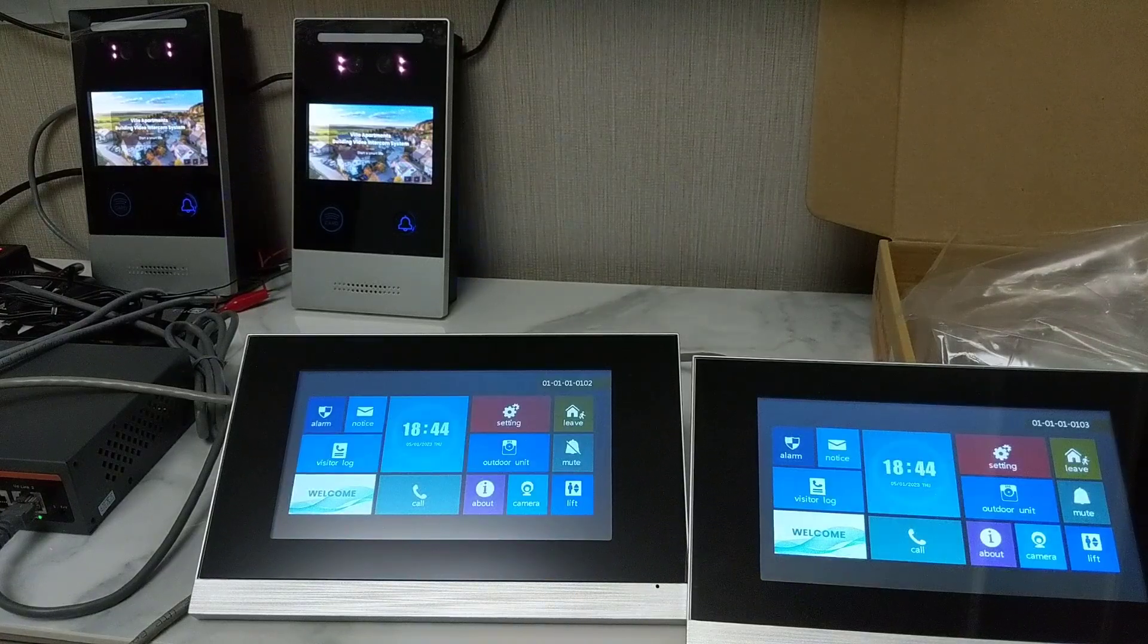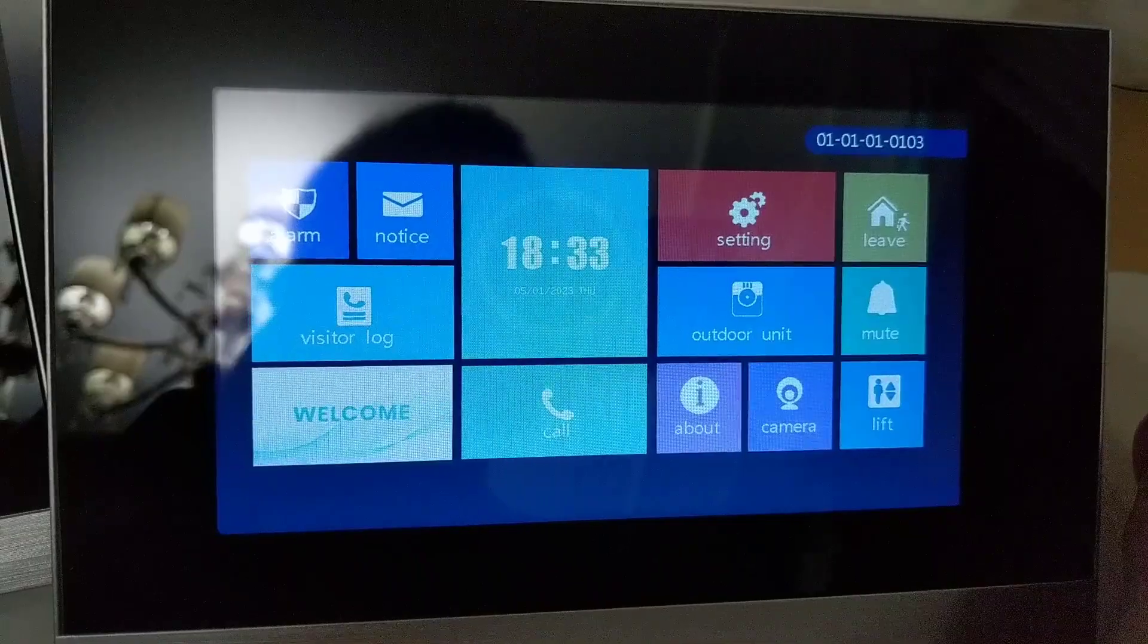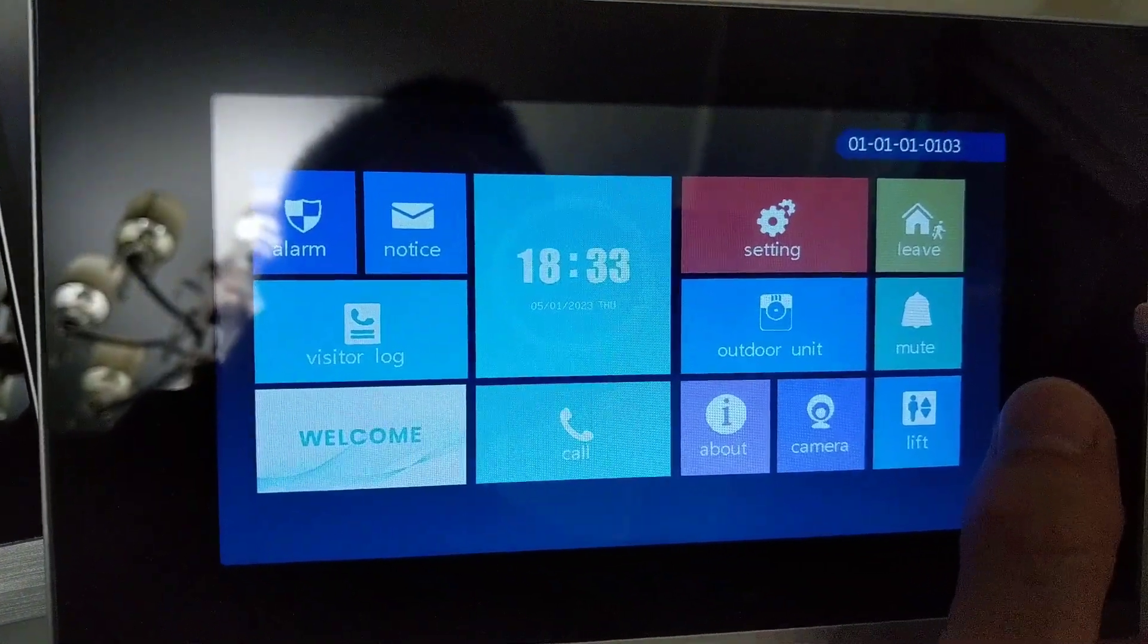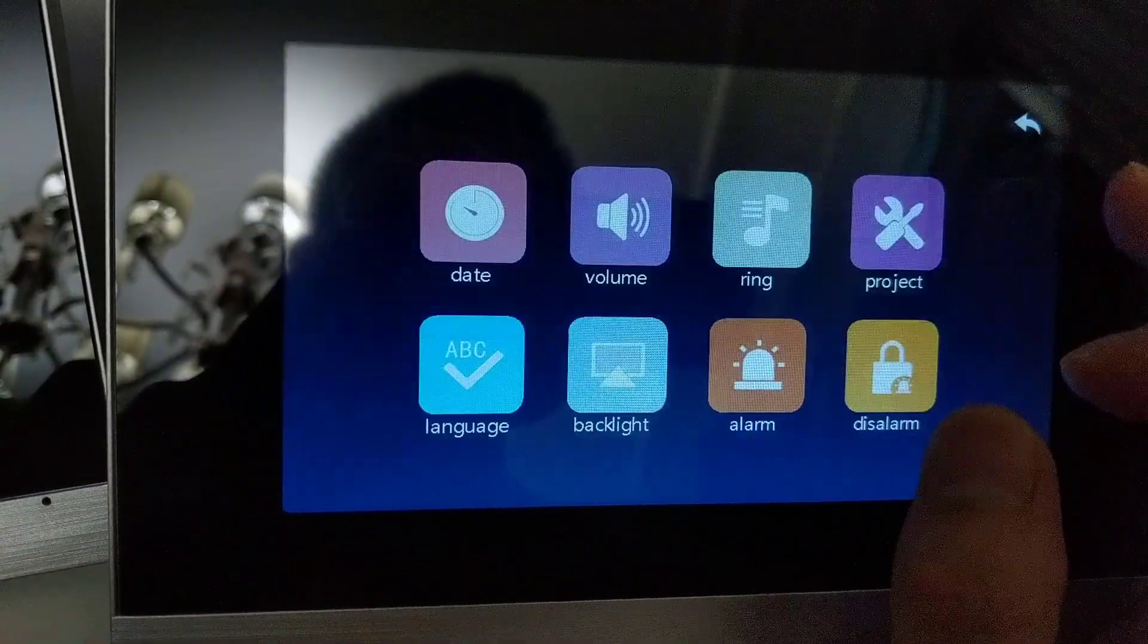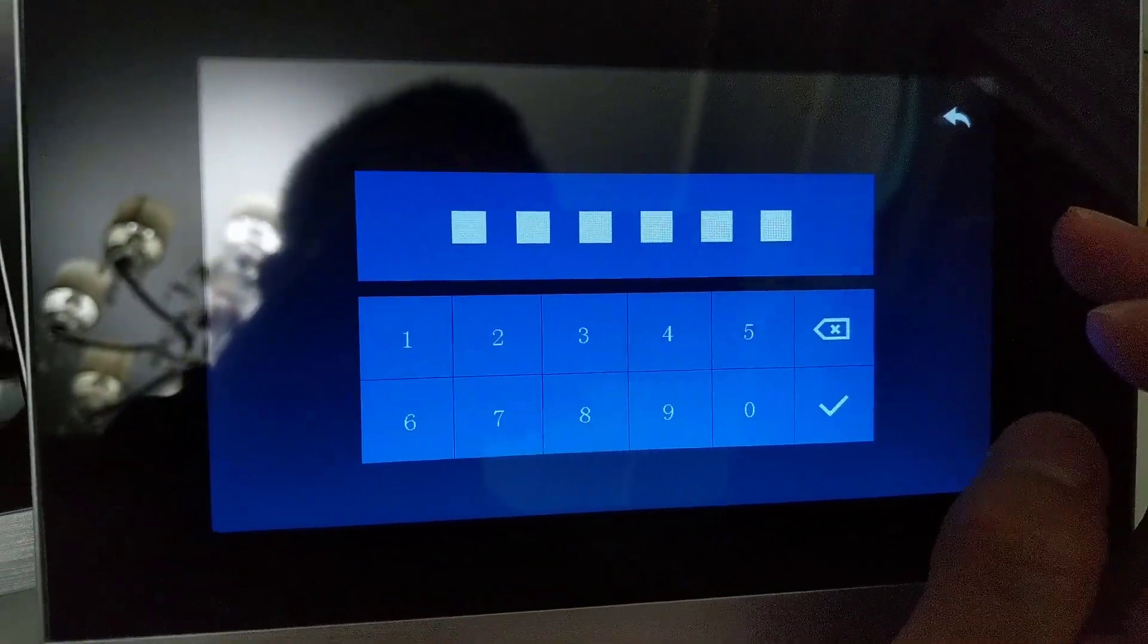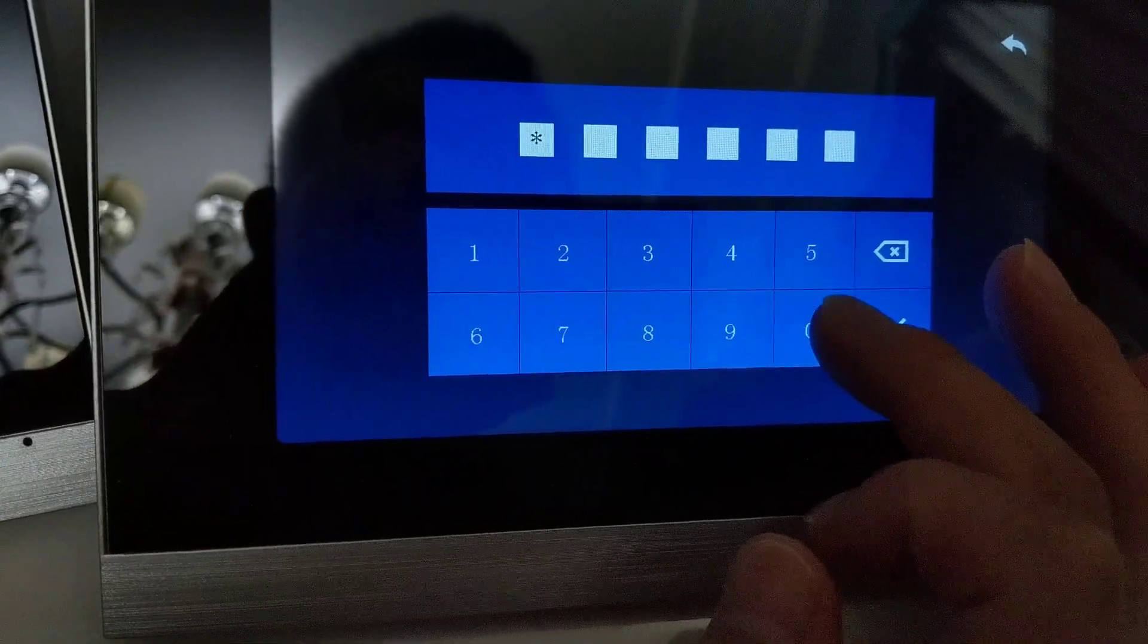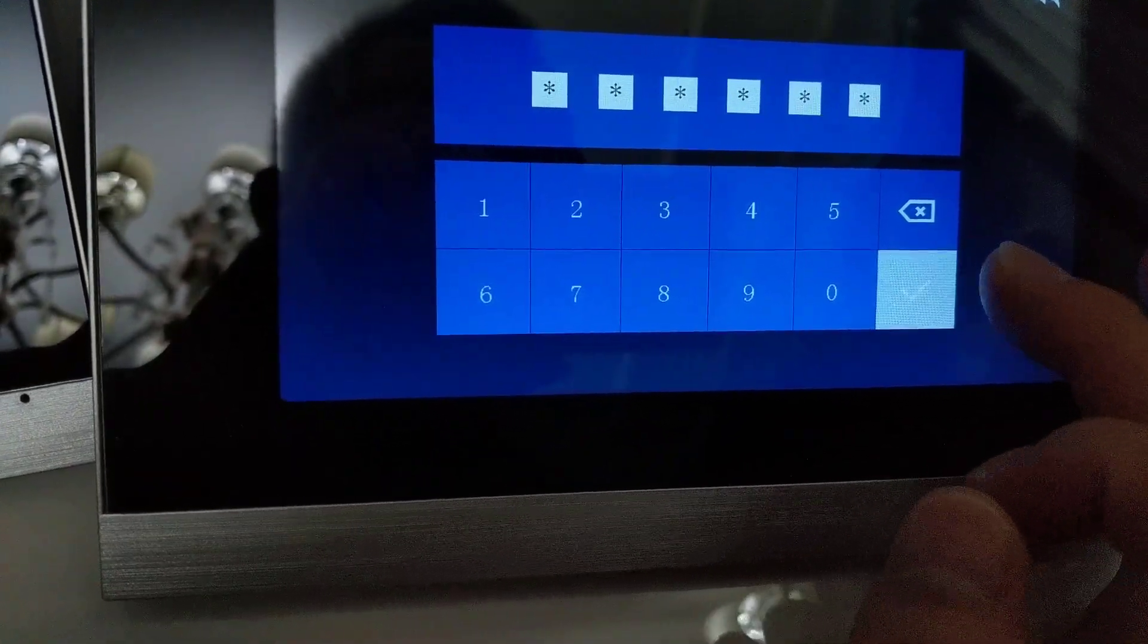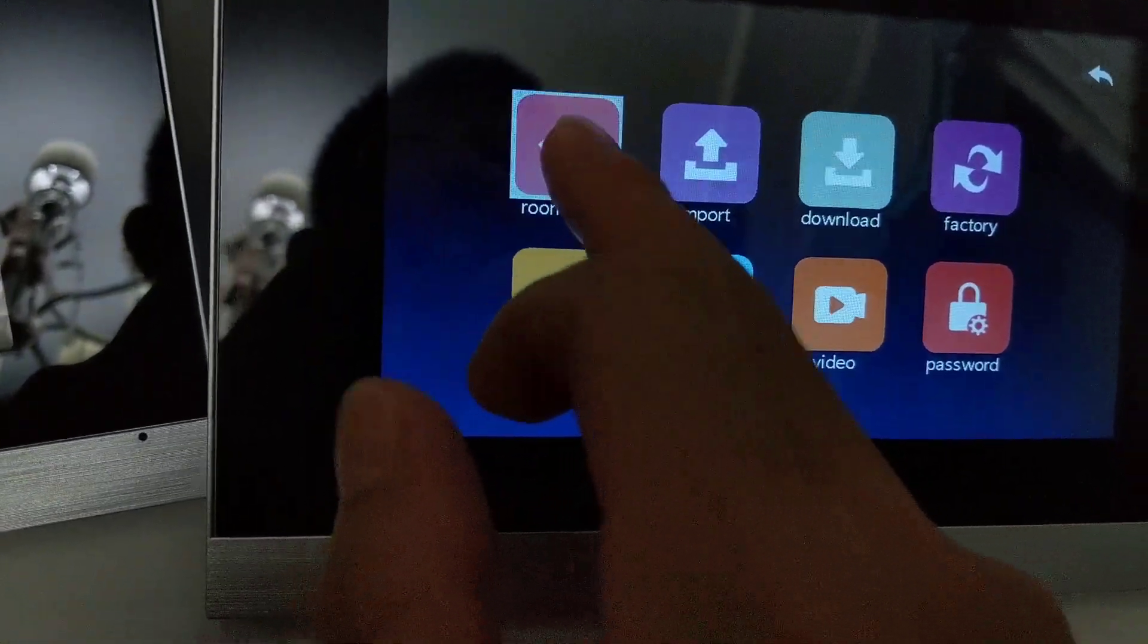Let me show you how to configure the room number on the indoor monitor. We go to settings, and project 34 password is 0 0 0 0 0 0. Confirm, okay, room number.